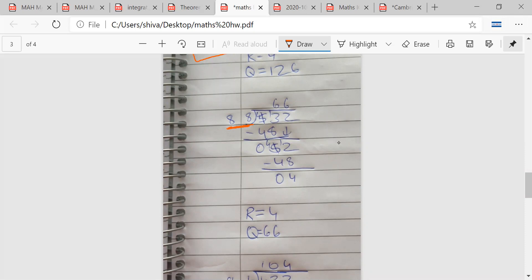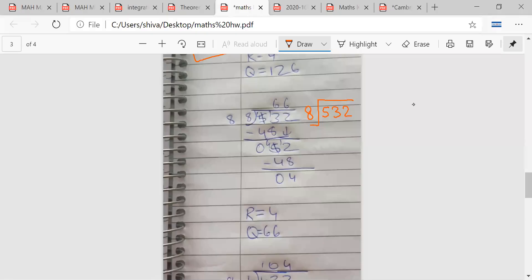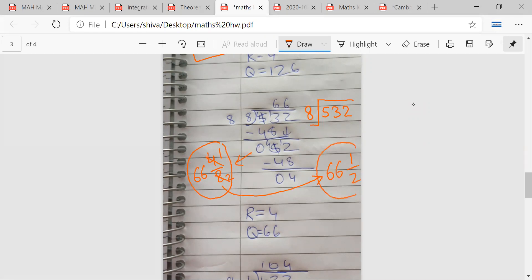Checking the division for the next problem — yes, it is correct. So if I write this as a mixed fraction, the answer would be 66 and 4/8. But wait — whenever you are writing in the form of a mixed fraction, cancel common factors where possible. 4 and 8 cancel: 4 divided by 4 is 1, 8 divided by 4 is 2. So the final answer is 66 and 1/2.